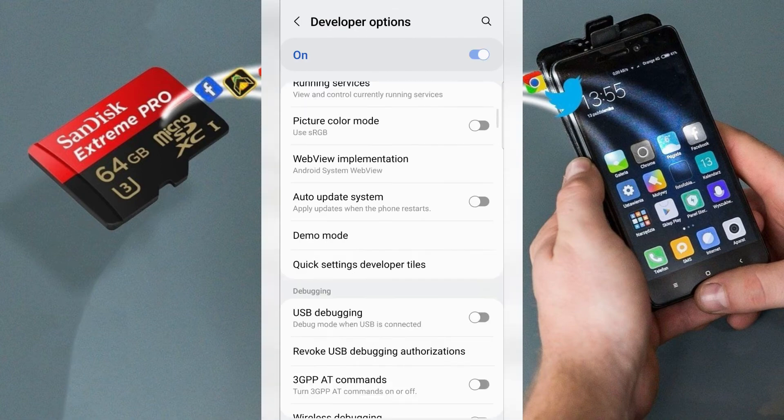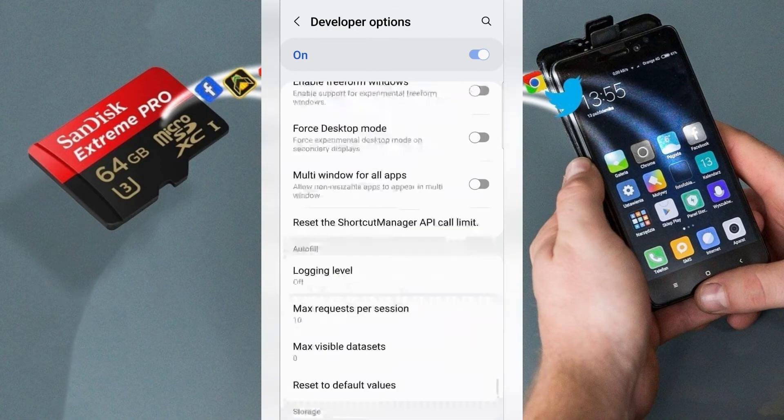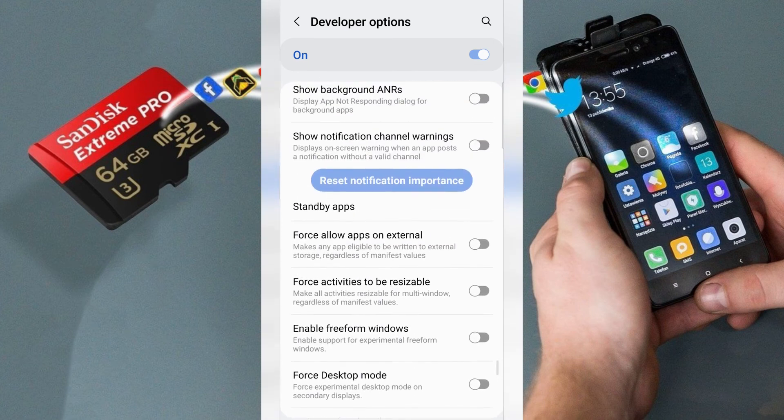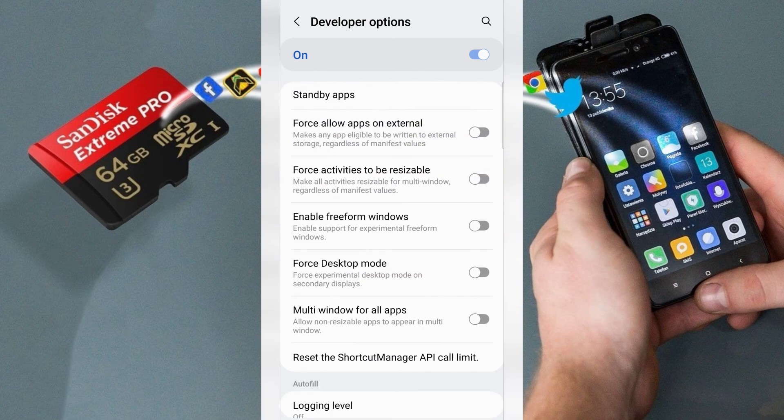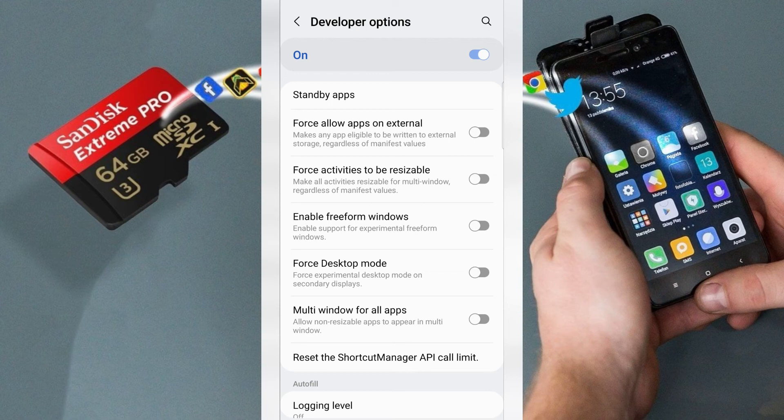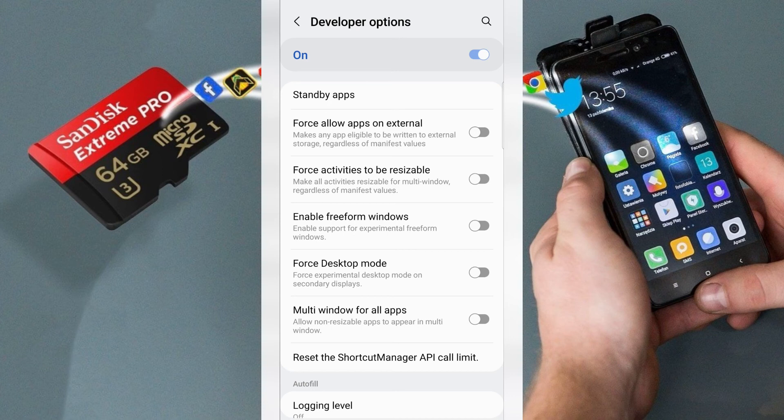Swipe down and then find force allow apps on external. It gives access to write any app to external storage.